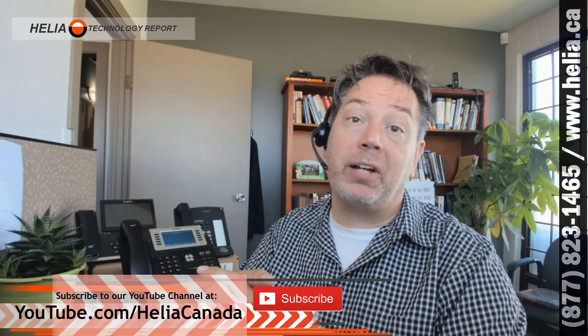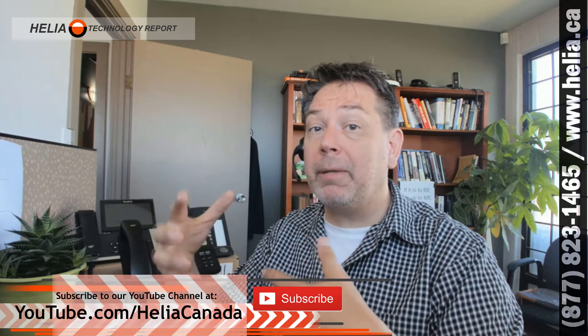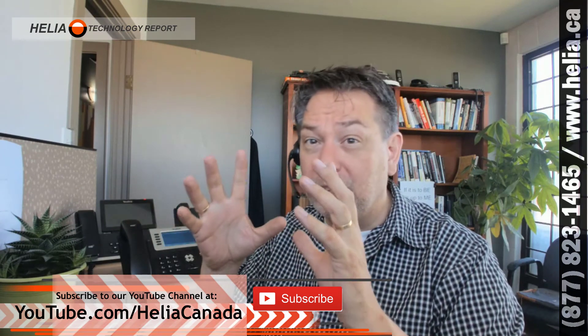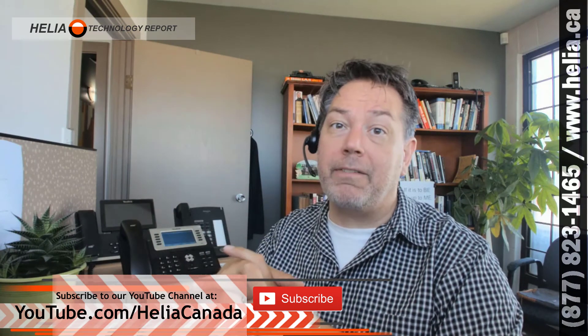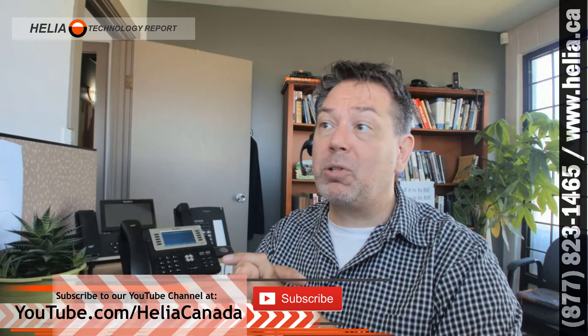Also, subscribe to our YouTube channel. That way, as we have more videos coming out, you'll get a notification. We've got just a ton of stuff happening right now. So please subscribe.